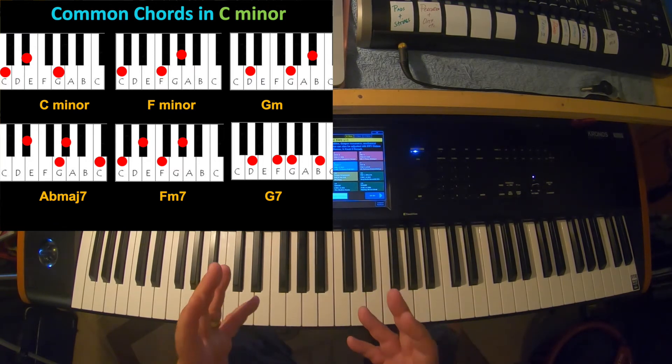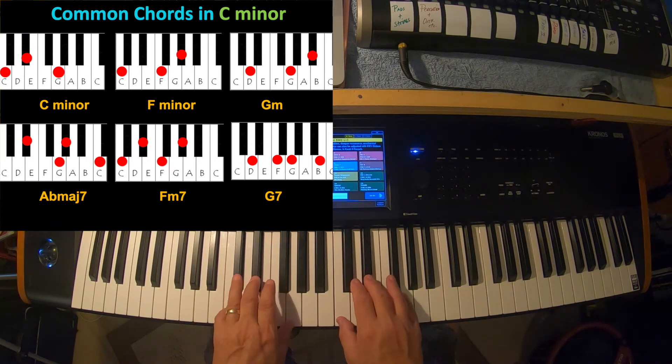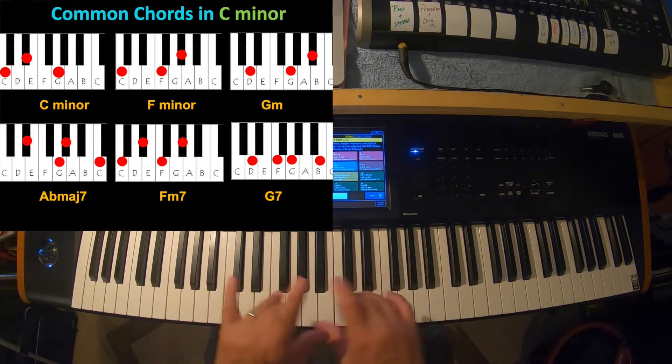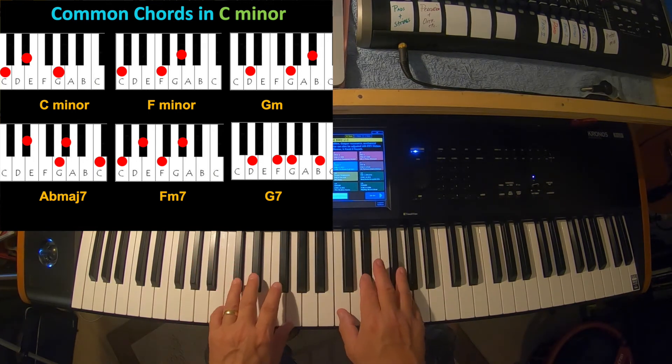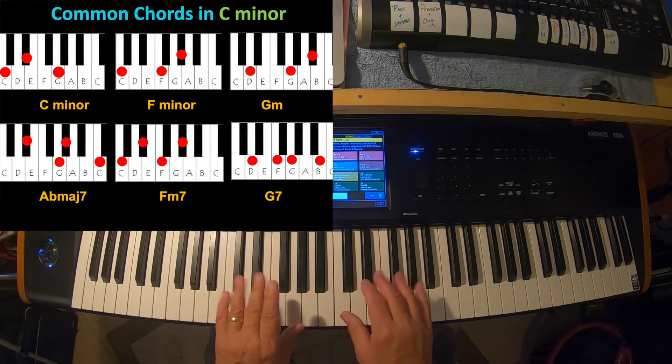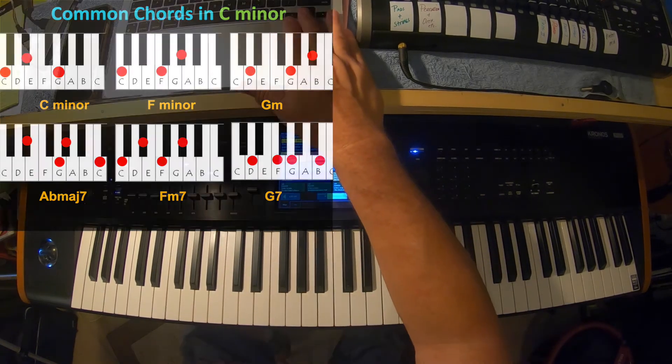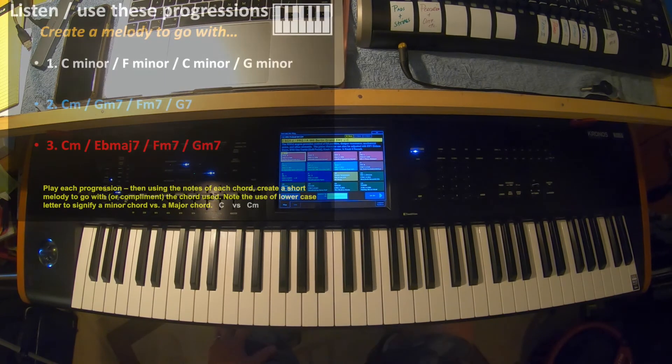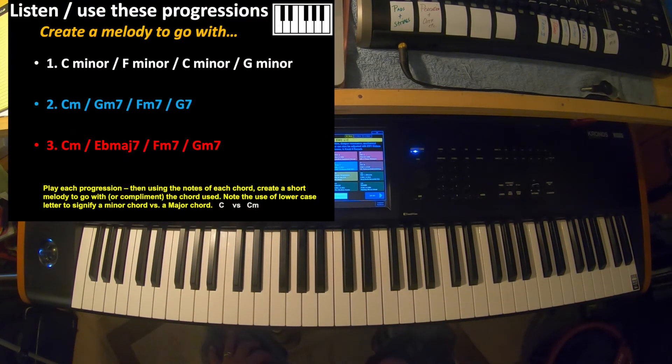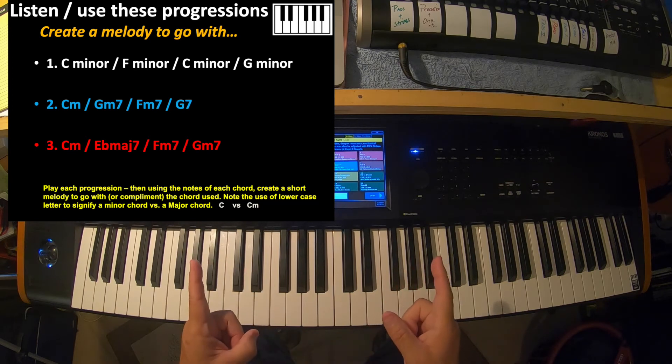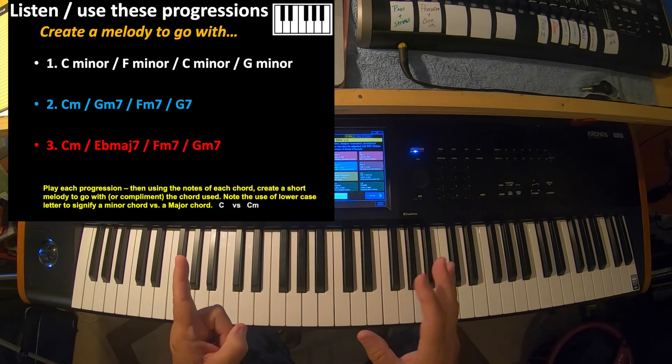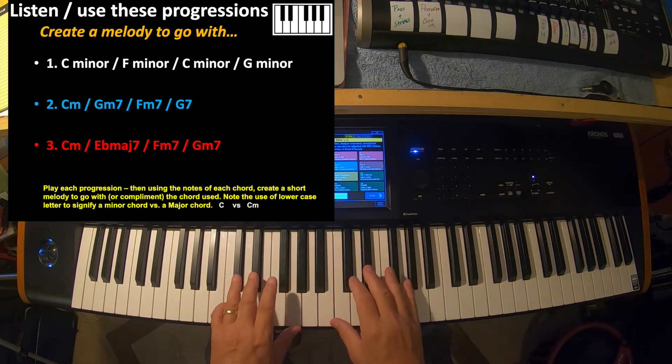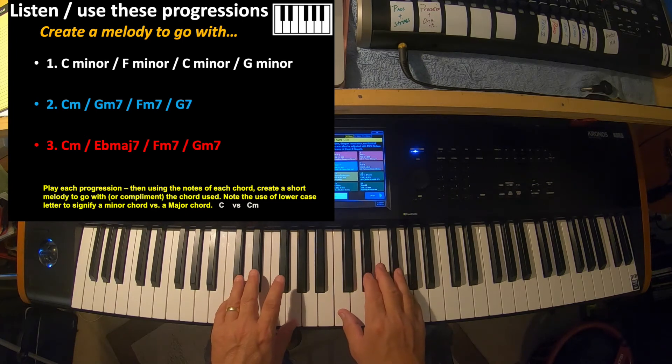So those are six chords in the key of C minor that are very useful and handy to learn. So practice those. Practice making them in block style, practice arpeggiating them, or broken chord style. And last but not least, I'm going to show you some chord progressions that you can practice using the minor chords.